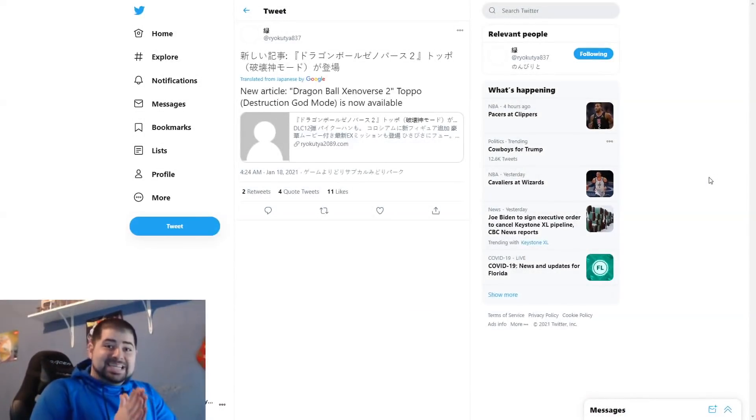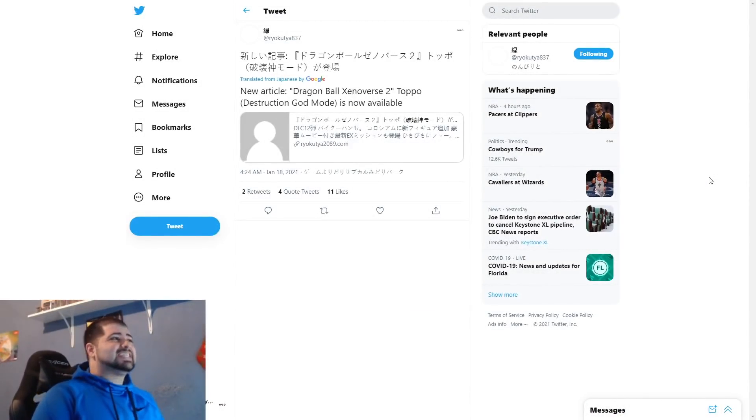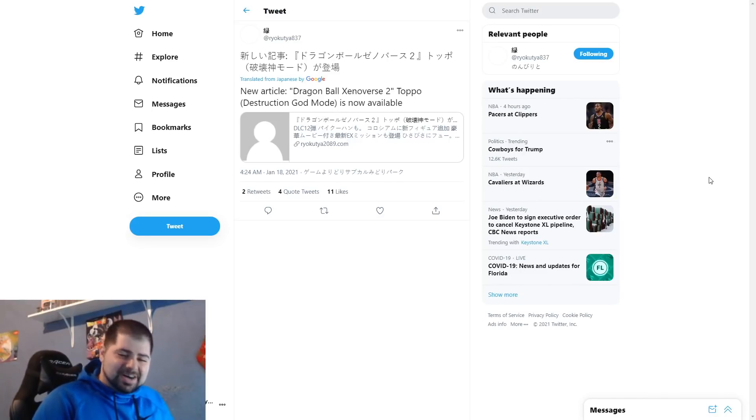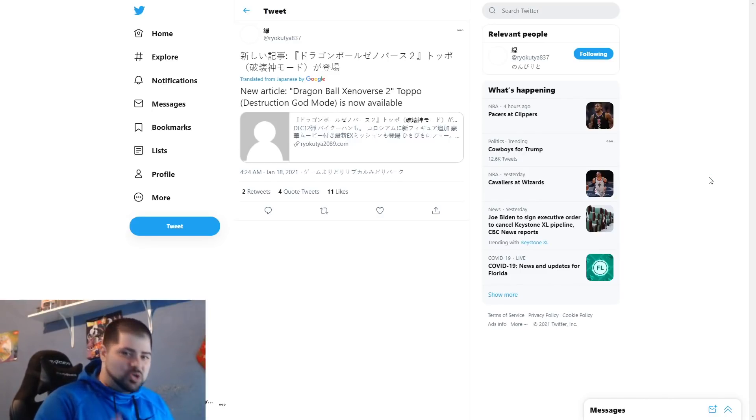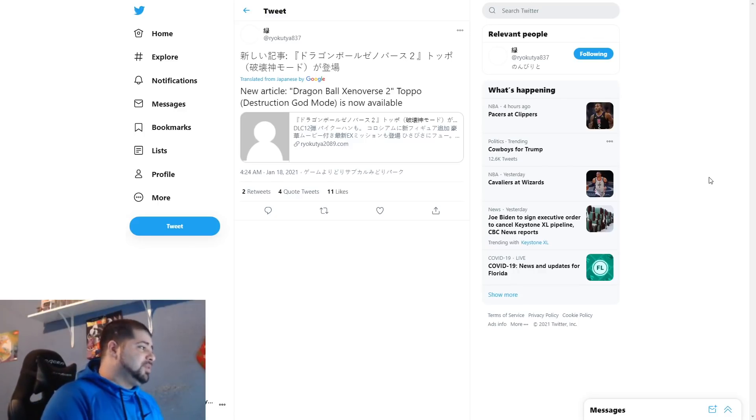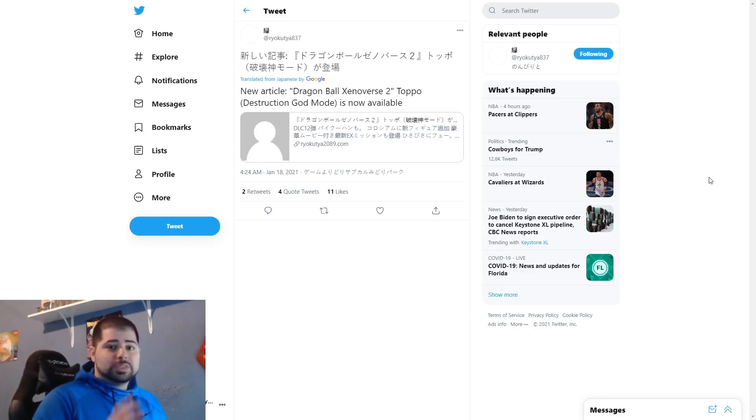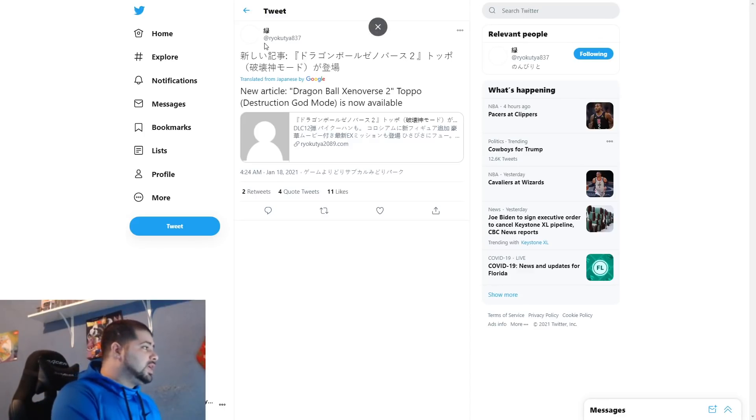What is good up buddy, it is your boy Cap back with another Xenoverse 2 major update for you guys. We have the new V Jump leaks coming in today and it is something major that I feel a lot of people in the Xenoverse community are going to like without a doubt.